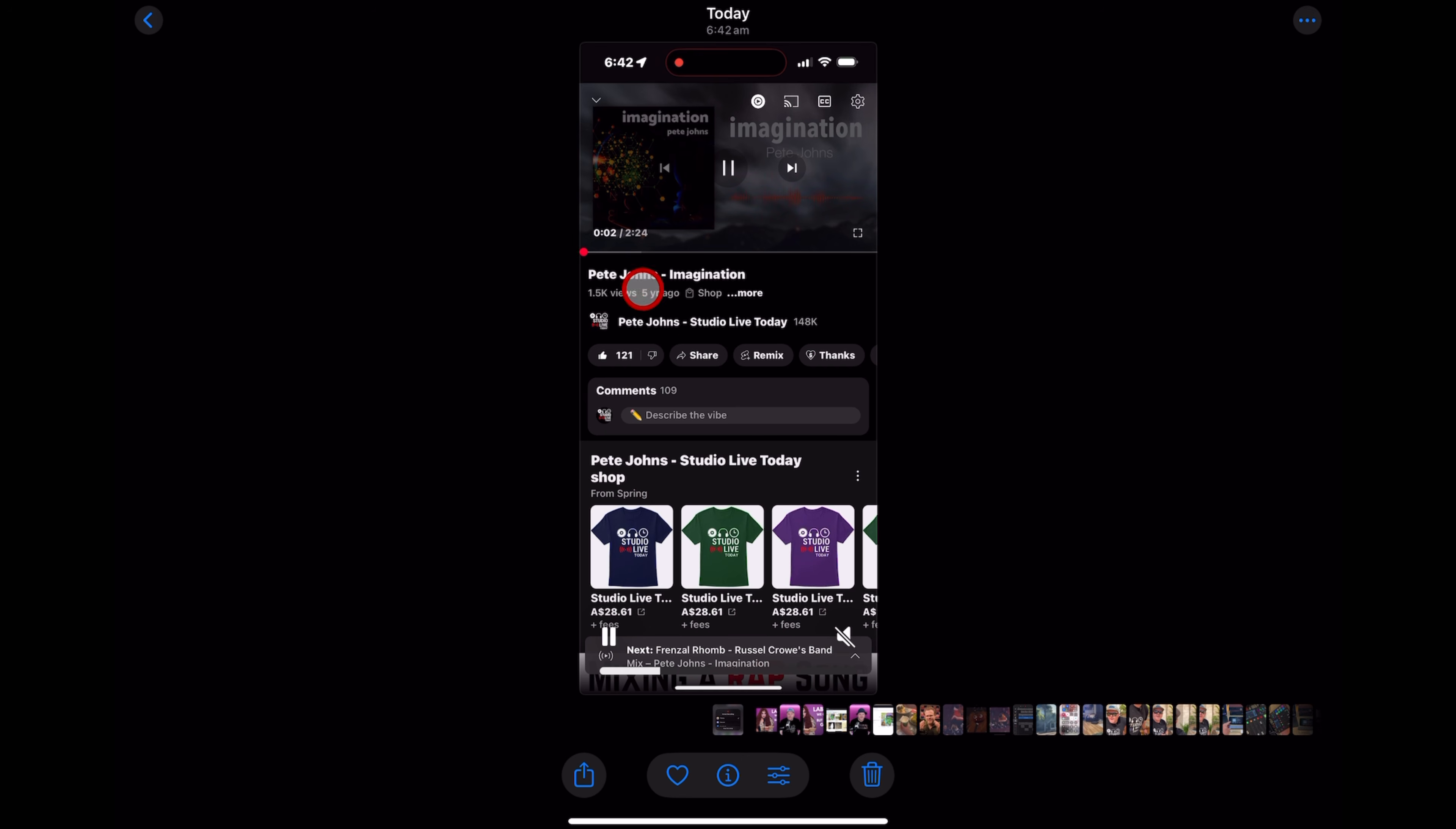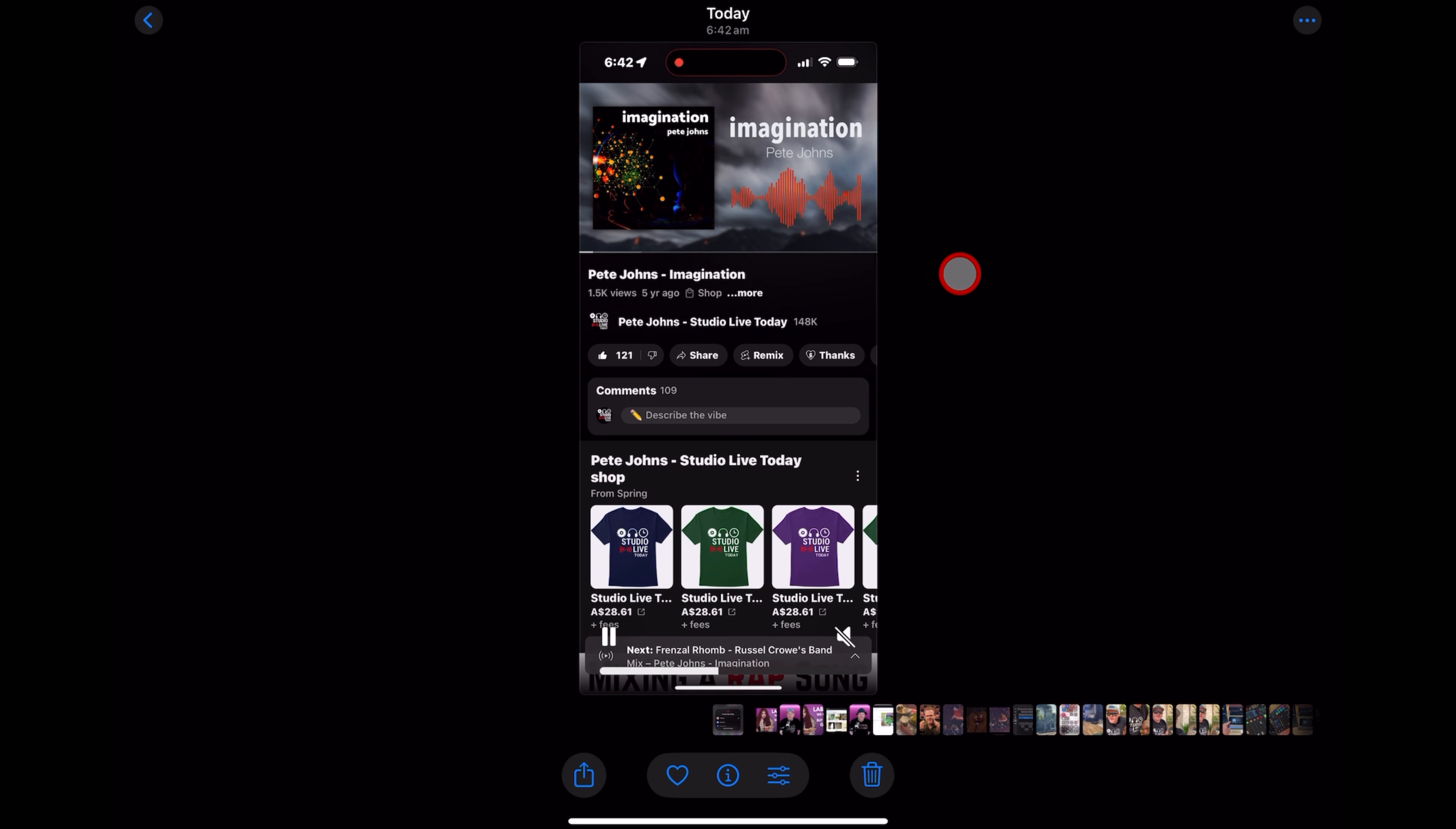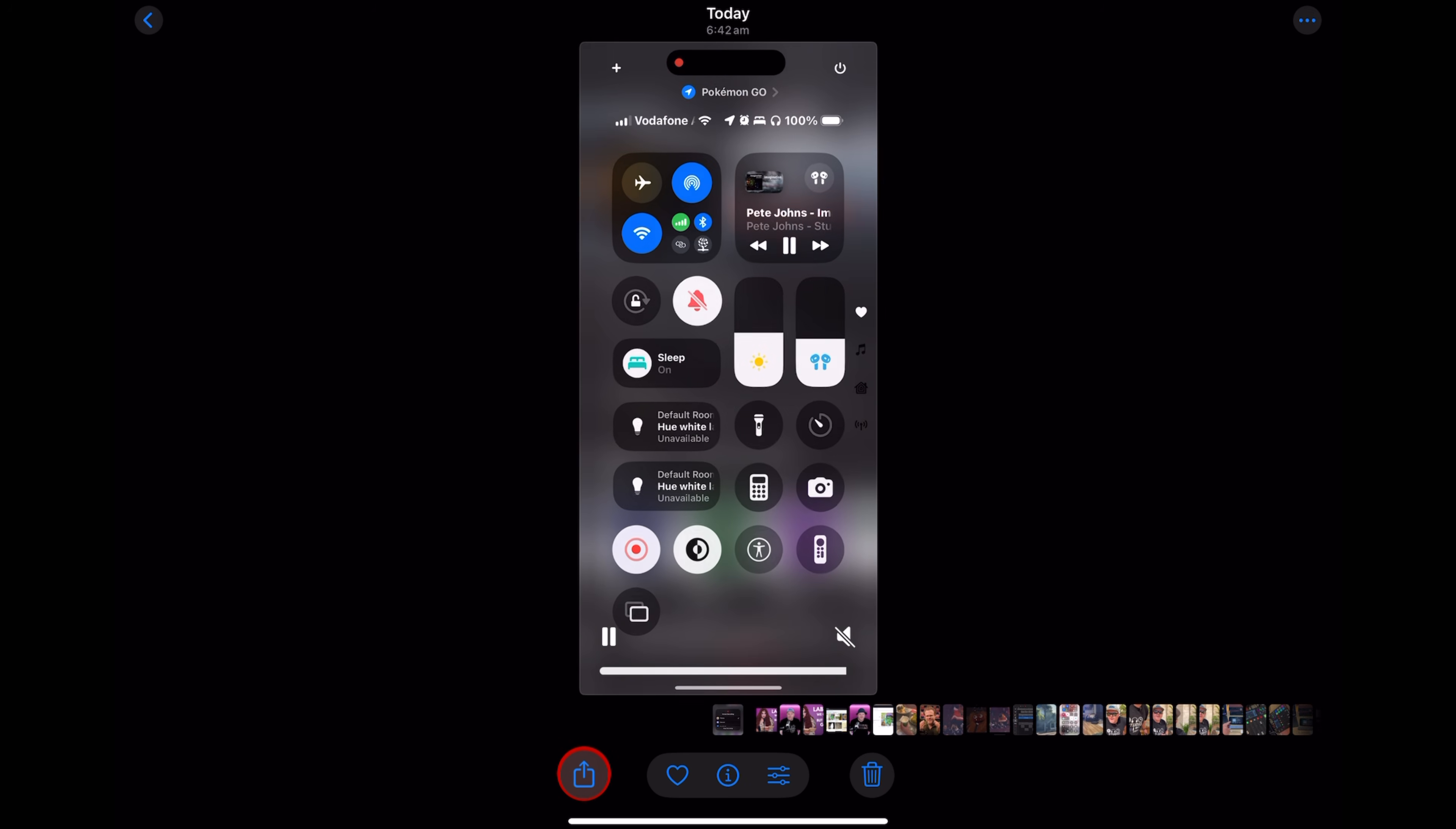So what I've done is I've screen recorded my iPhone, as you can see here, playing a clip from my song Imagination on YouTube. And you can do exactly the same thing. I don't mind. You're free to use my songs and remix them and sample them if you like. Now, all I need to do is the same process as before and hit share.